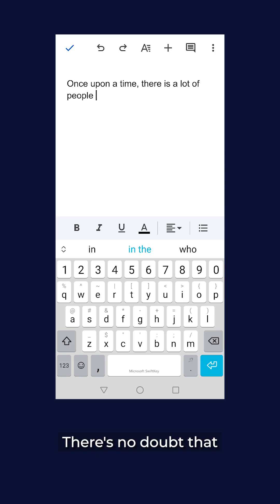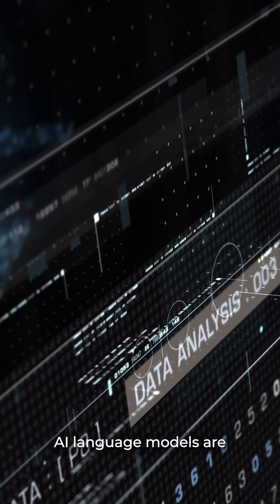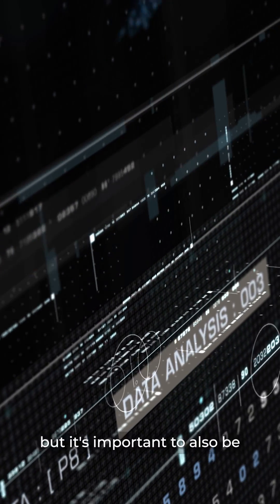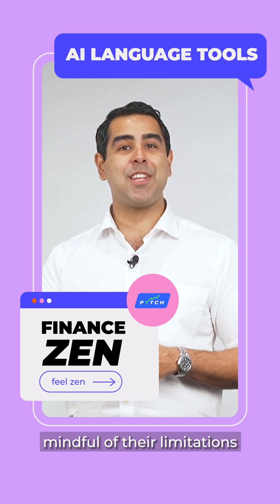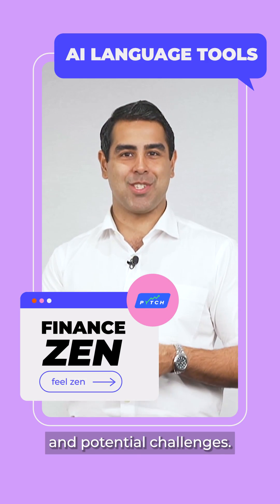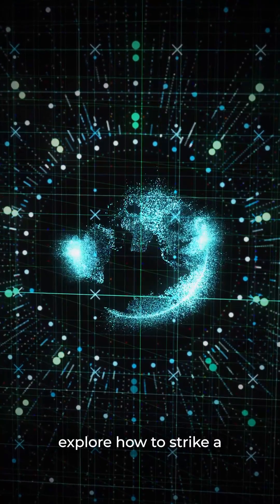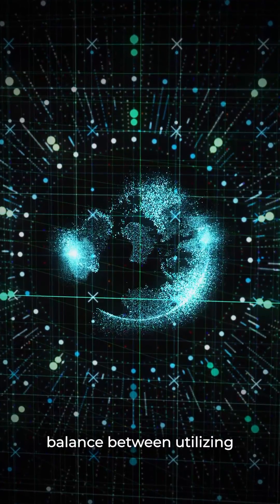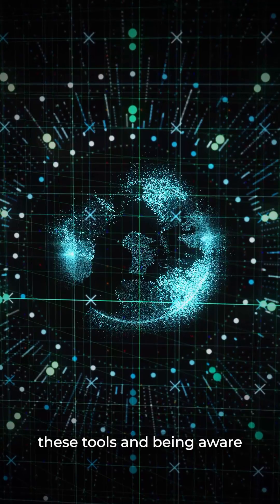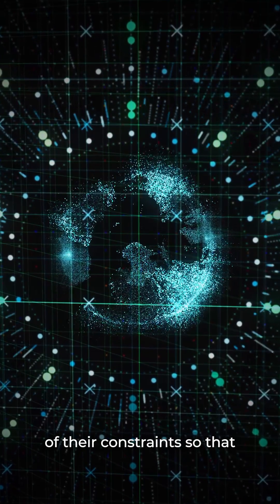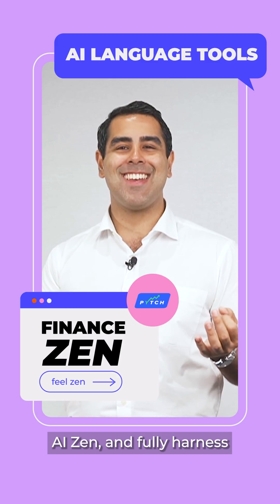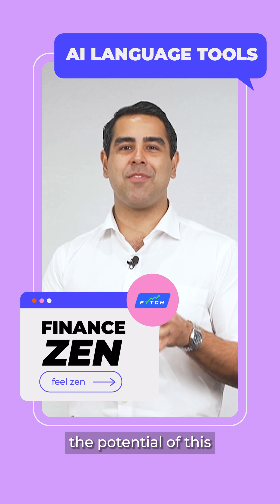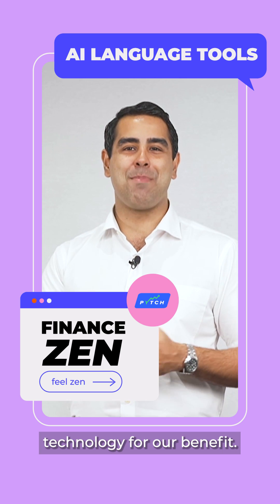There's no doubt that AI language models are incredibly powerful tools, but it's important to also be mindful of their limitations and potential challenges. In the next episode, we'll explore how to strike a balance between utilizing these tools and being aware of their constraints so that we can achieve a state of AI Zen and fully harness the potential of this technology for our benefit.